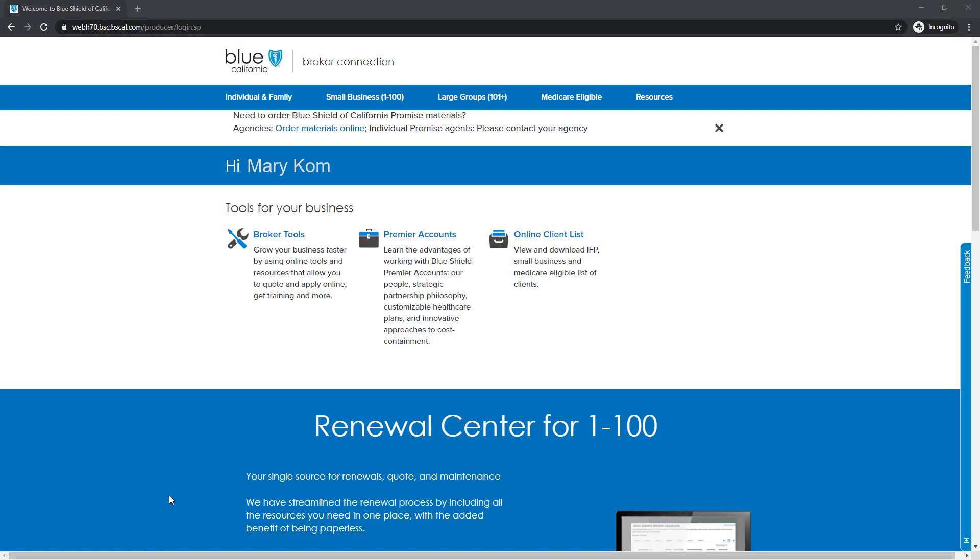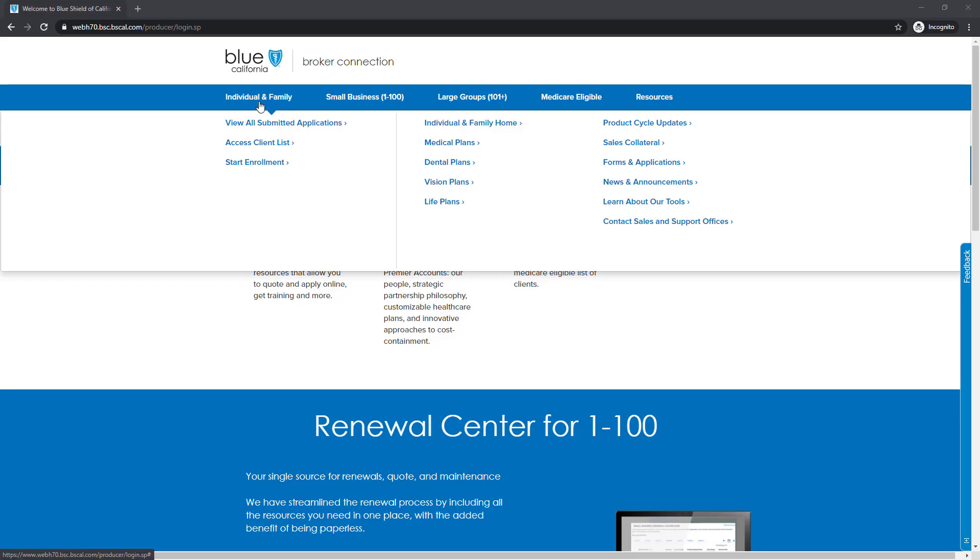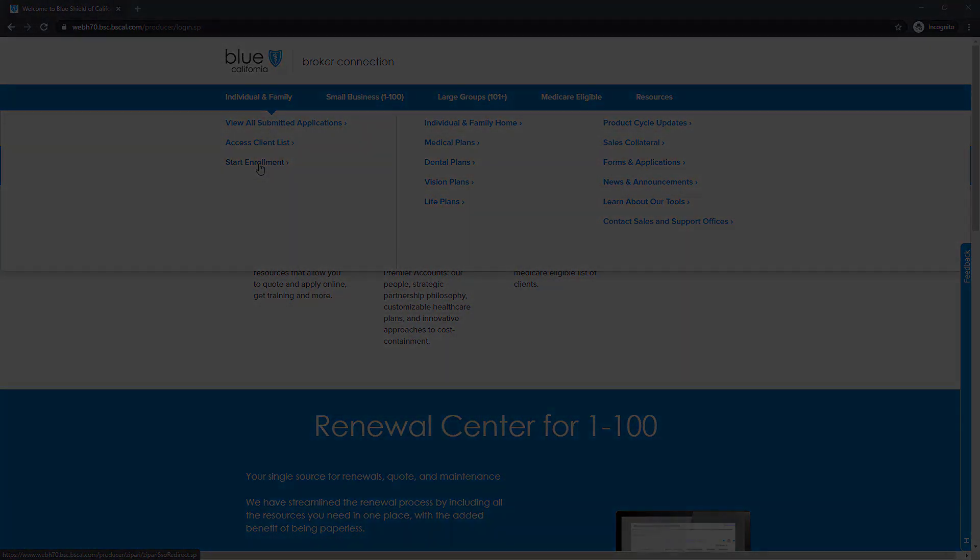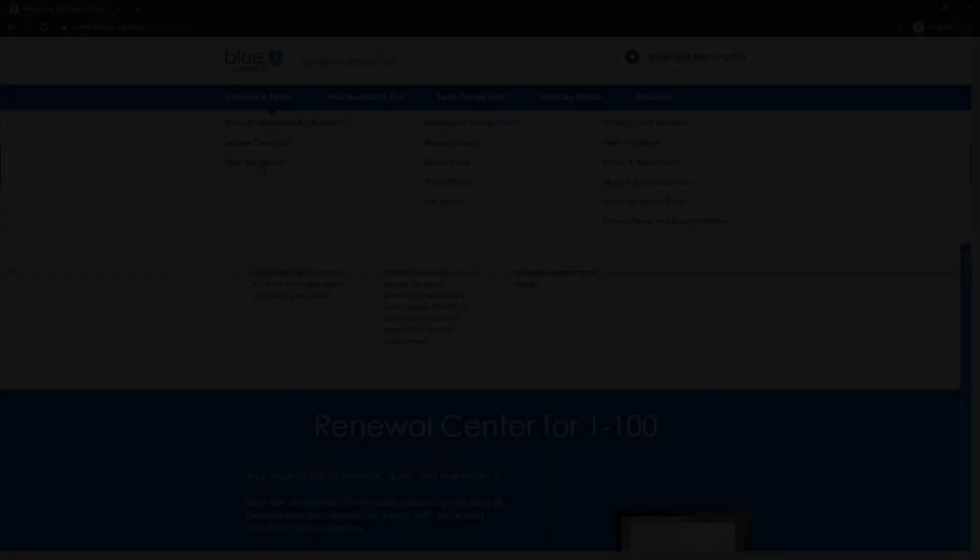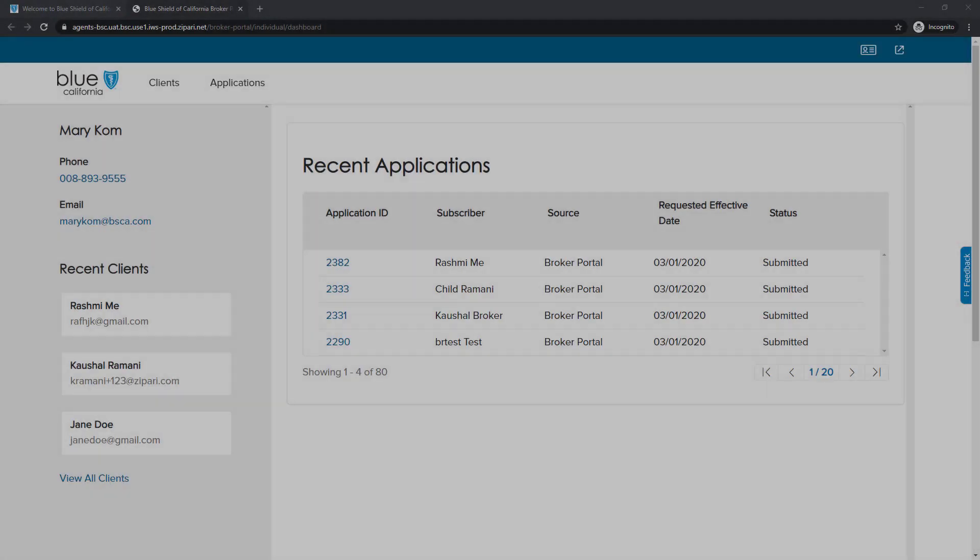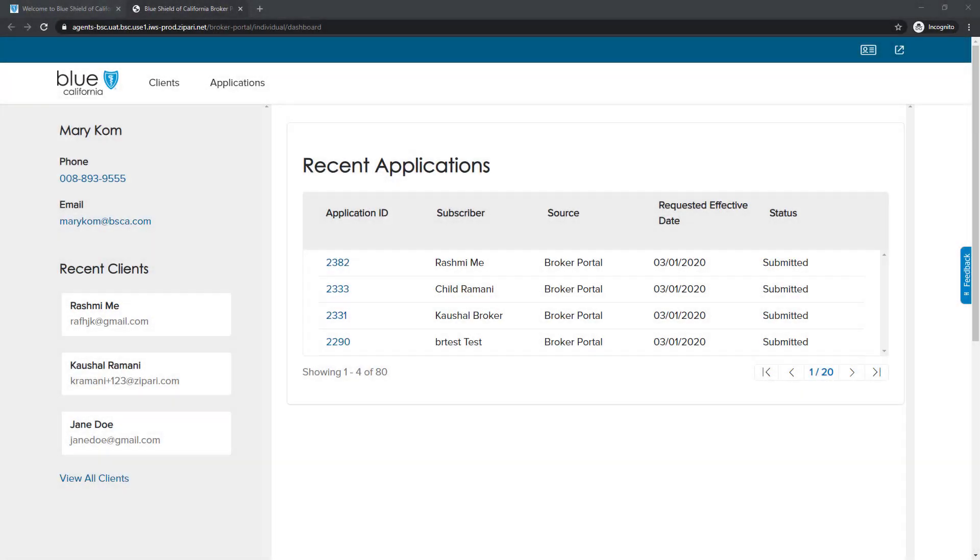Once you are logged in to Broker Connection, click on the Individual and Family menu option to expand the menu. On the drop-down menu, click on the Start Enrollment option. A new browser tab will open.